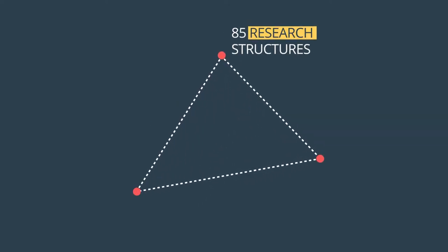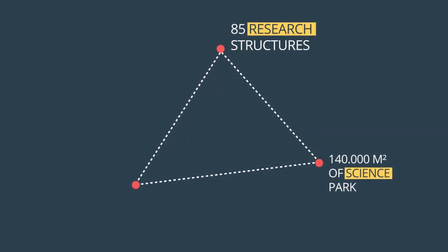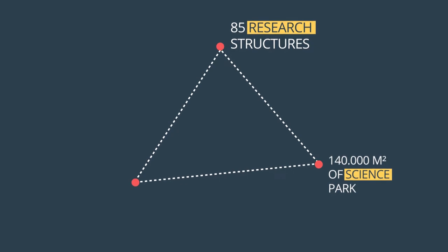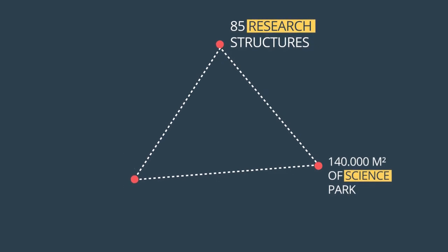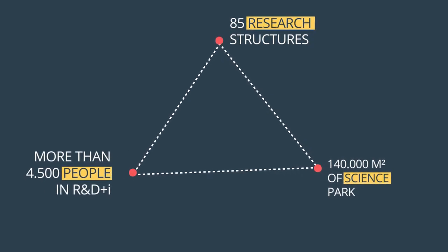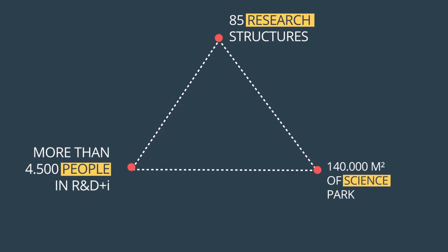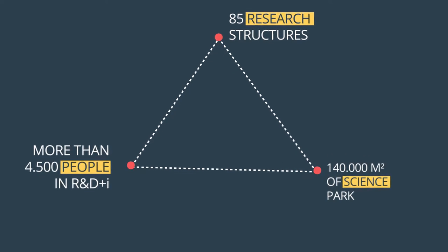A total of 140,000 square meters of scientific infrastructure hosts more than 4,500 people in research, development, and innovation activities.